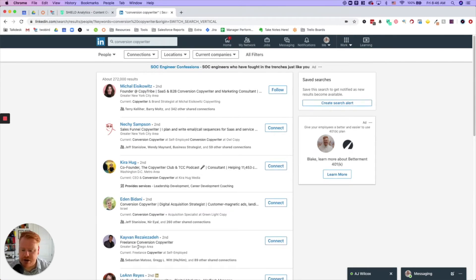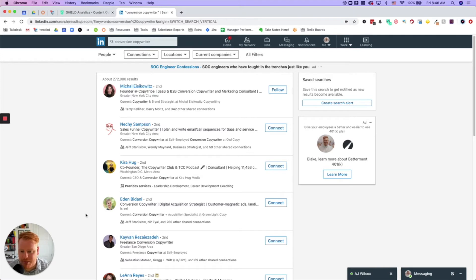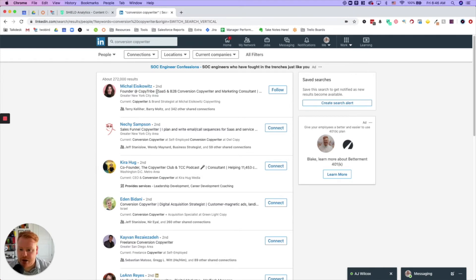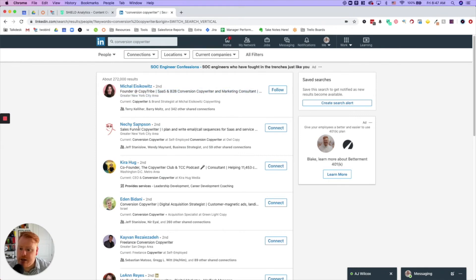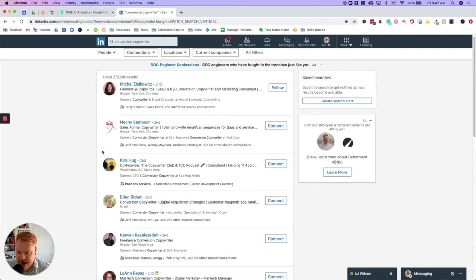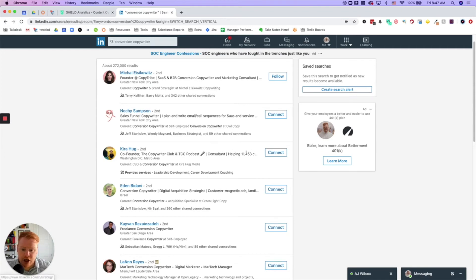So you're still going to see people that don't have exactly optimized headlines, maybe they don't use LinkedIn too much, but you've got people like this: SaaS and B2B conversion copywriter and marketing consultant, Founder, Sales funnel copywriter, I plan and write email call sequences for SaaS, Co-founder of the copywriter club and podcast consultant...